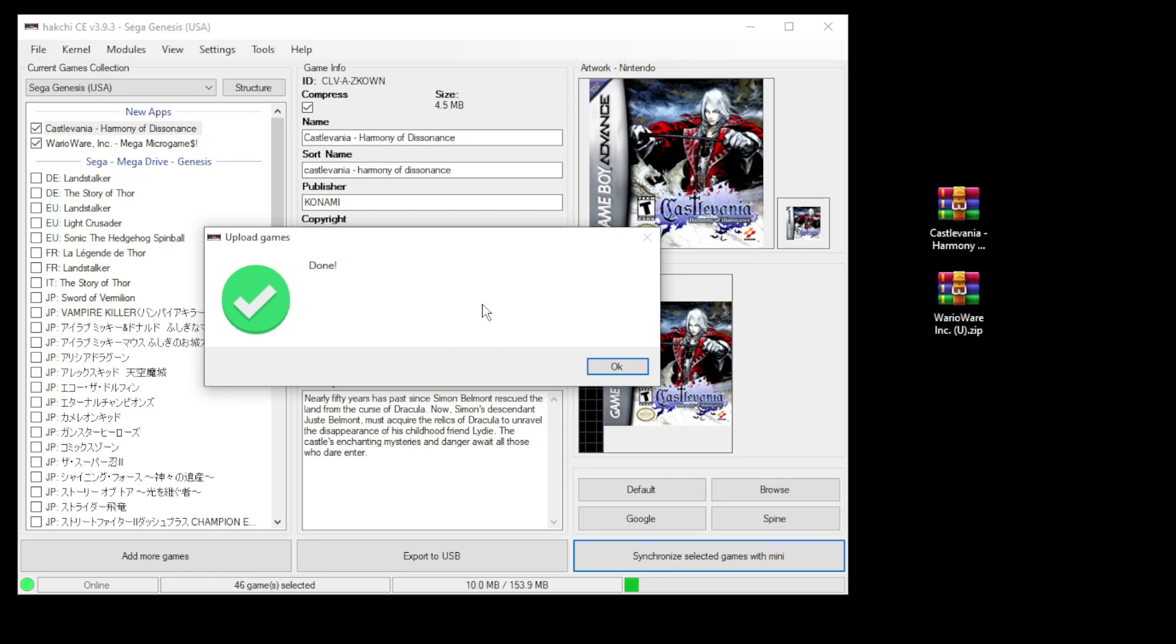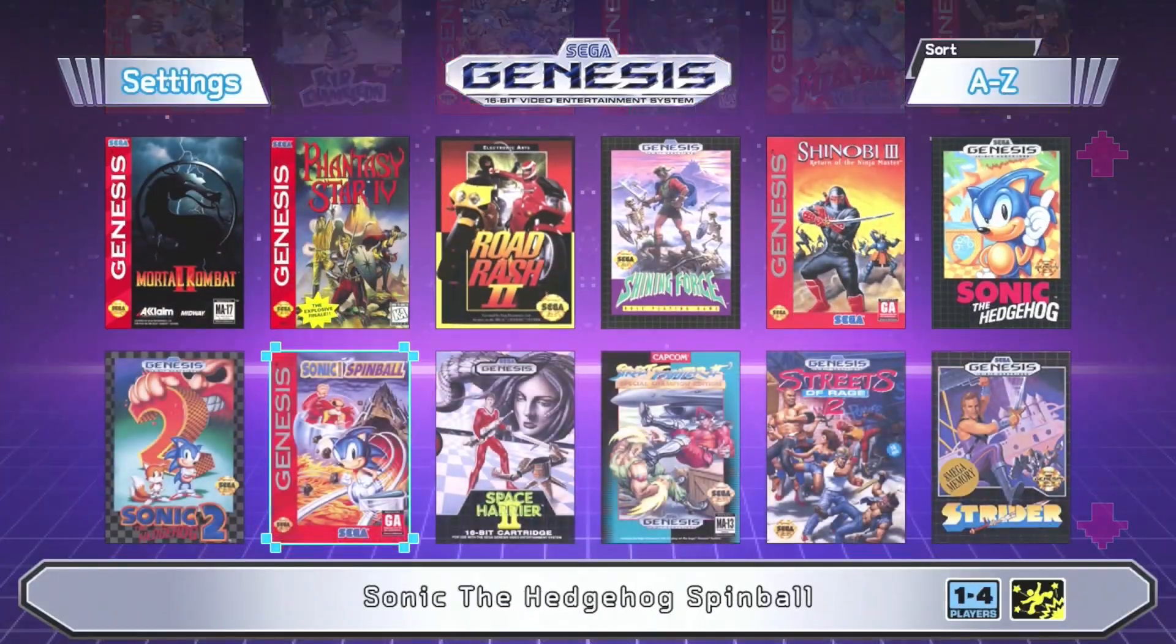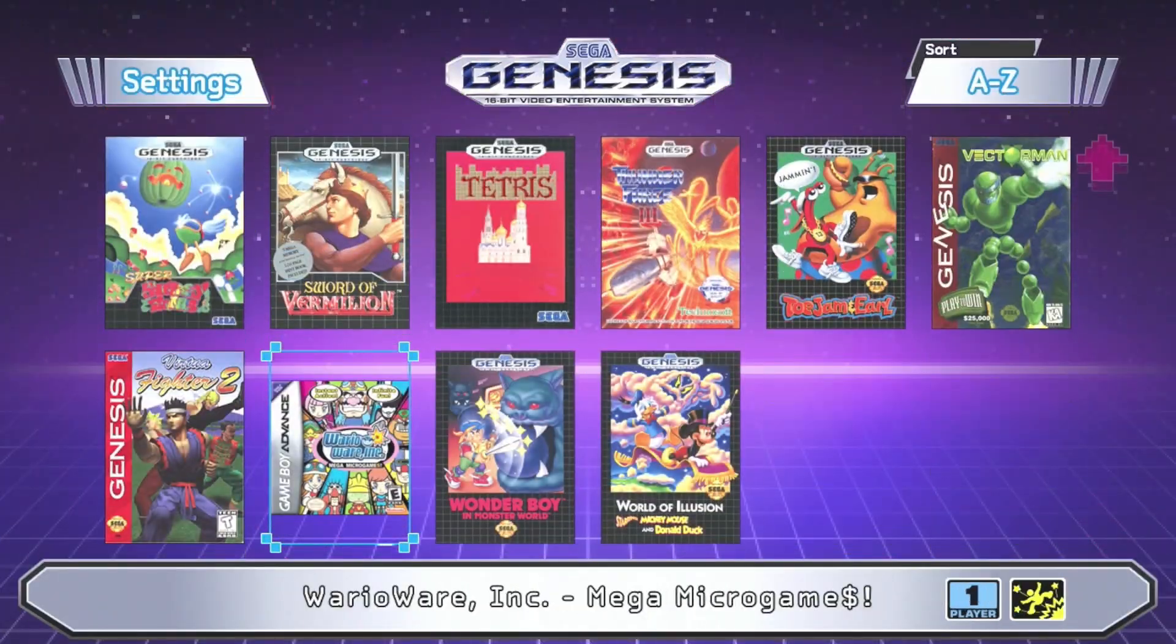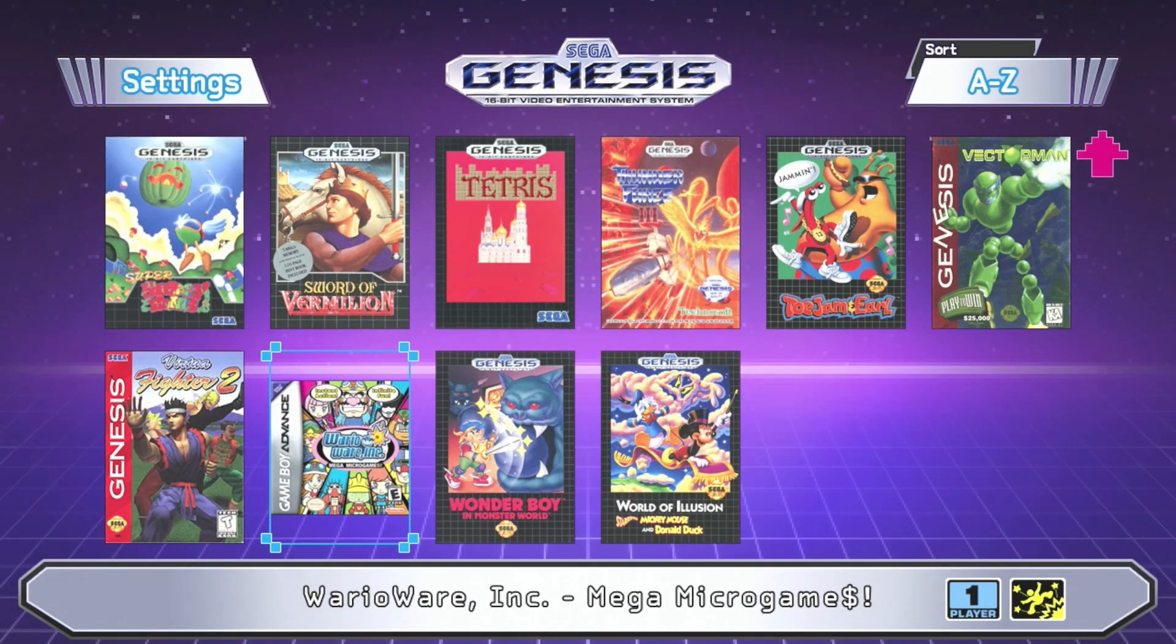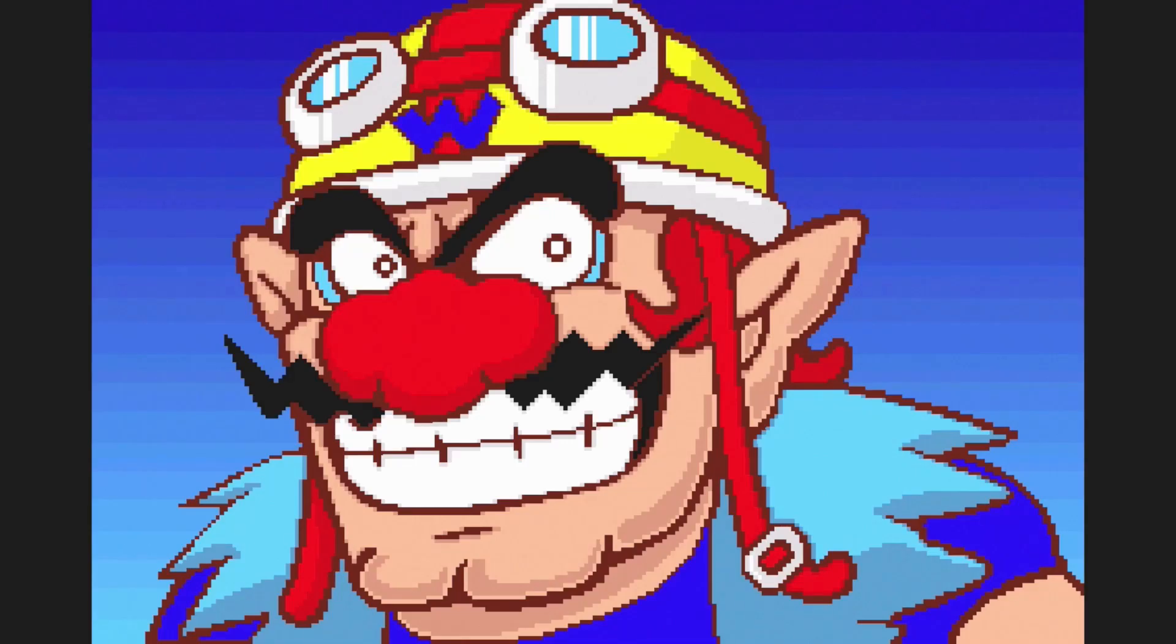Let's jump over to the genesis mini and take a look. Let's start out with WarioWare. It looks like the game is starting up just fine. And since this is unskippable I'm going to move on to the next game.